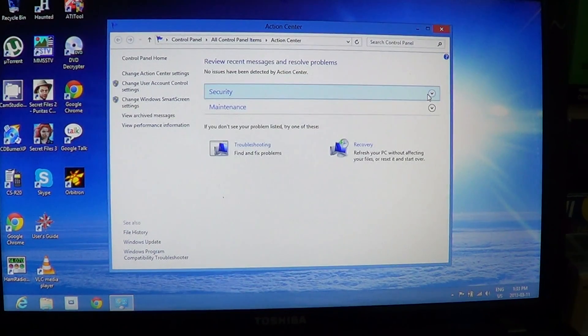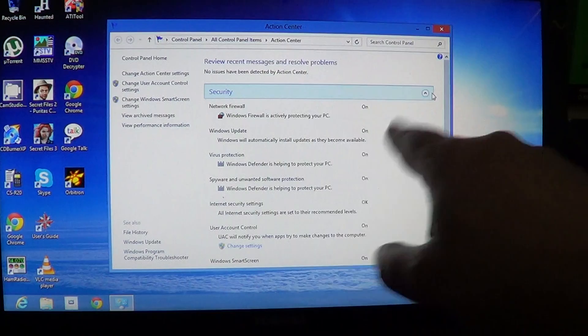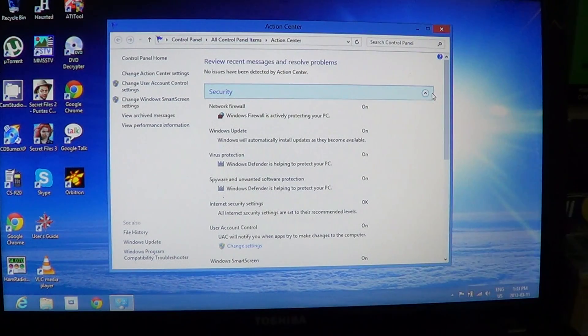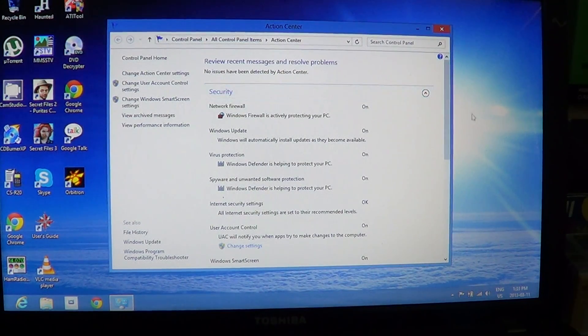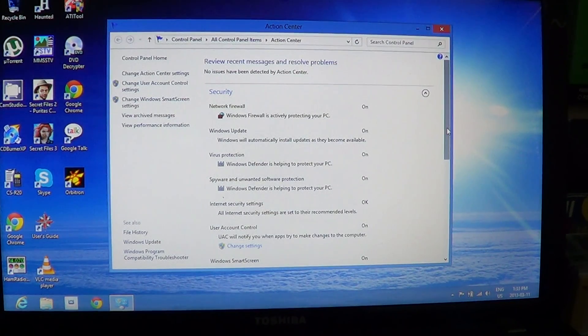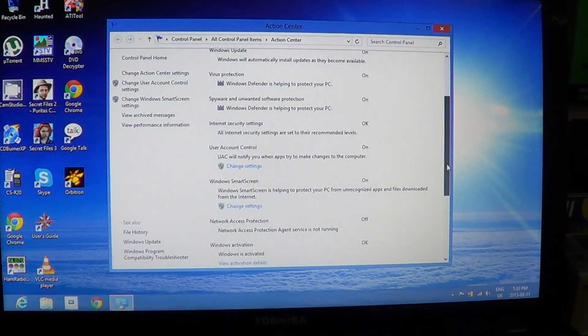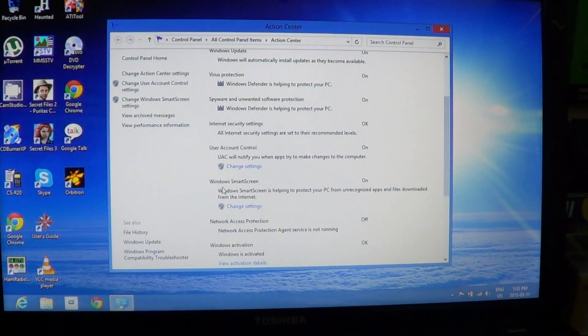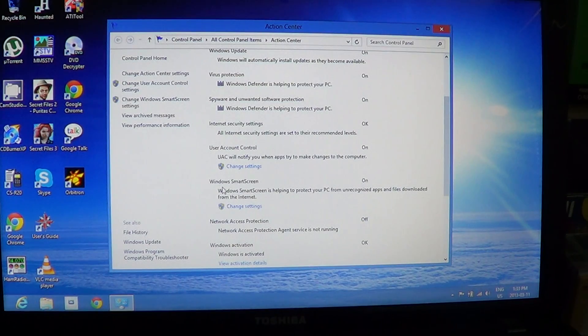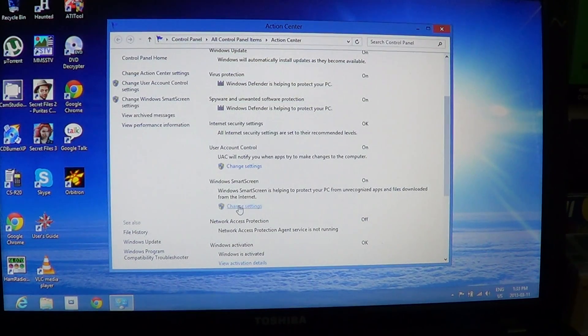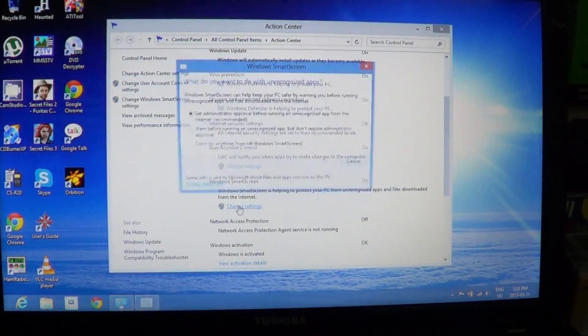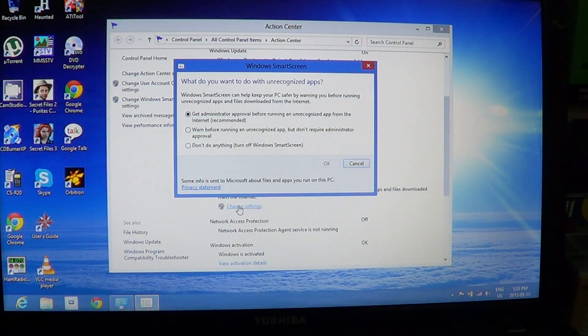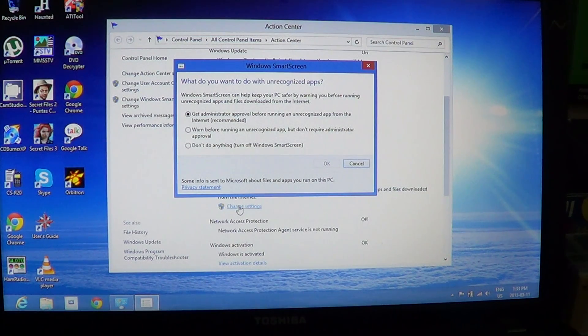All you have to do is open the security tab by clicking the little arrow on the right side. There you'll see, far away at the bottom, Windows SmartScreen. It tells you SmartScreen is helping to protect your PC from unrecognized apps and files downloaded from the internet. Just below it is 'Change settings' where you have the different SmartScreen settings.